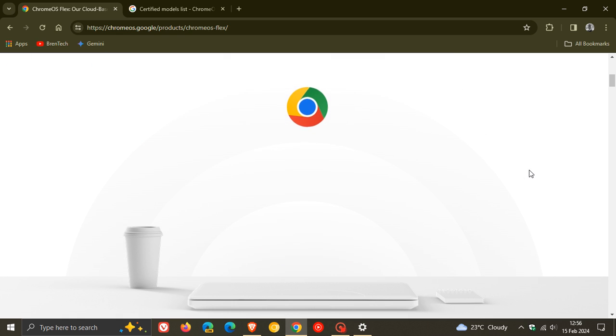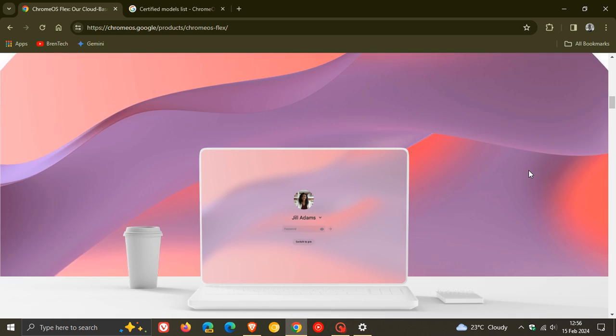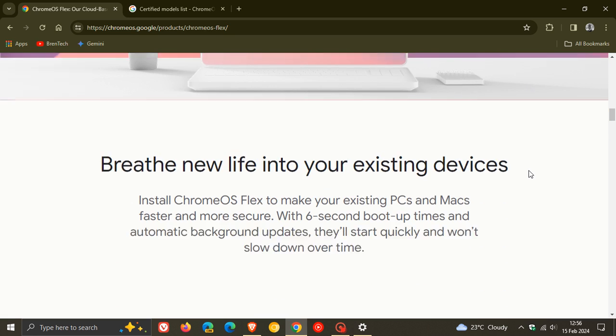Where they are wanting to use Chrome OS Flex now to breathe new life into those older devices that don't meet the requirements to be upgraded to Windows 11, especially next year when Windows 10 support officially ends, according to Microsoft.